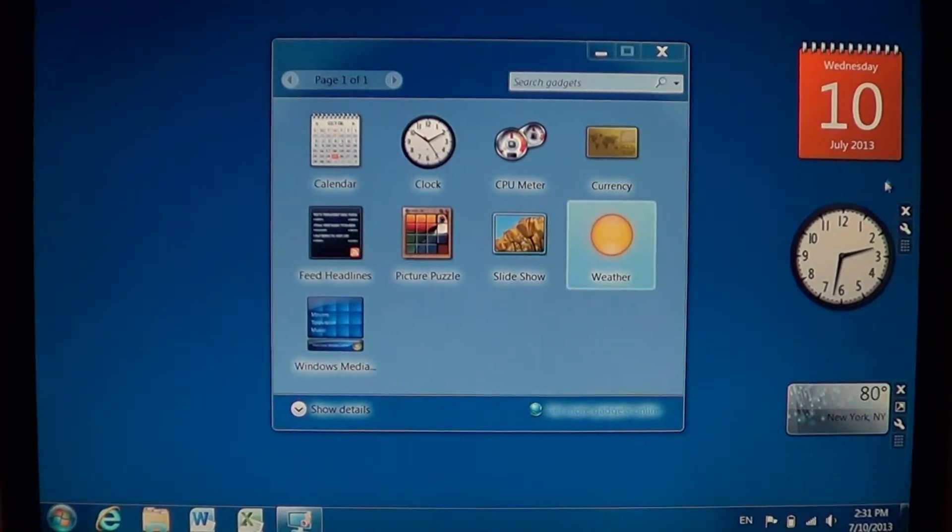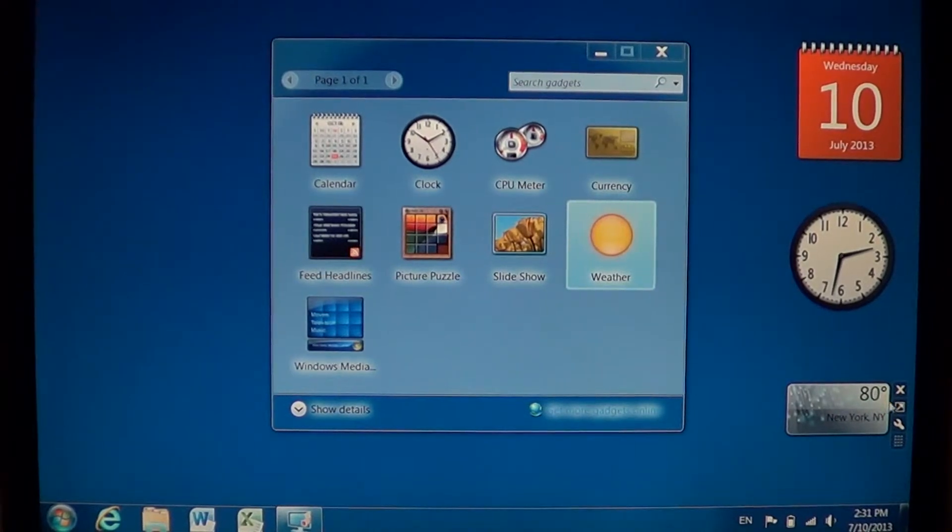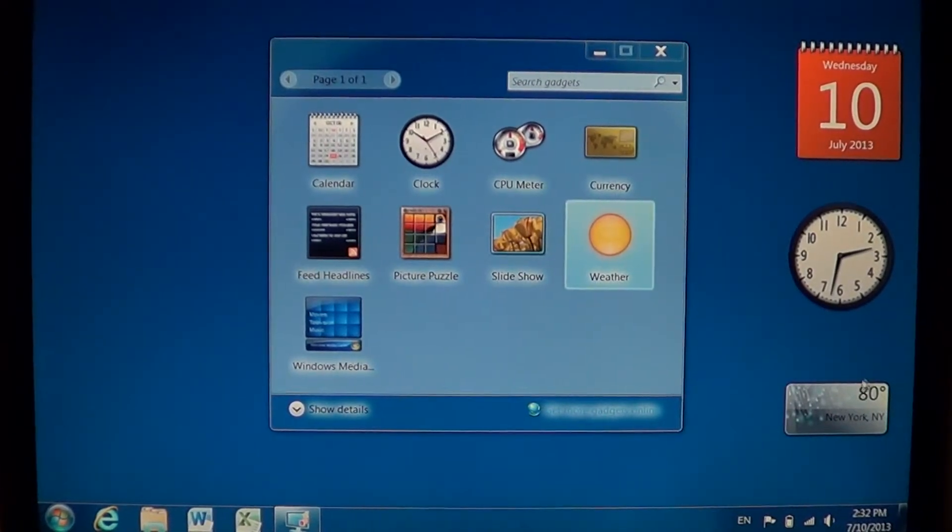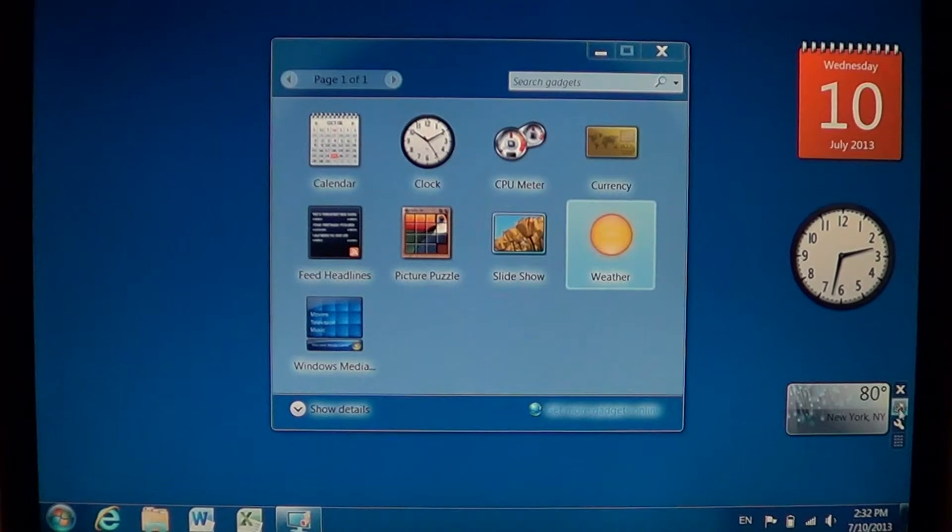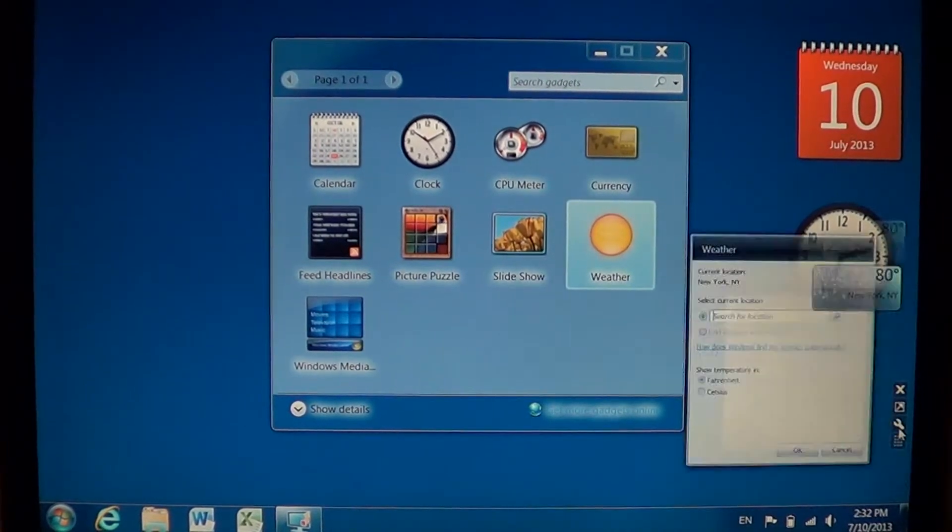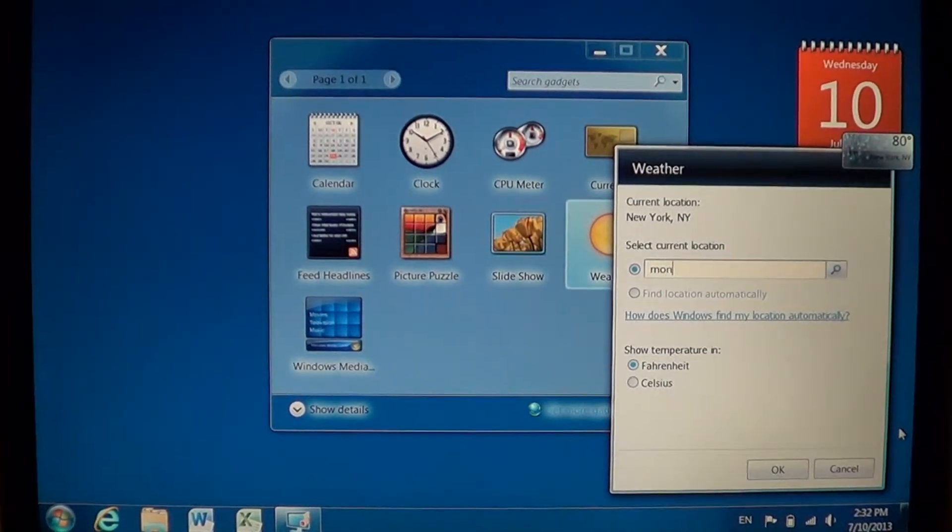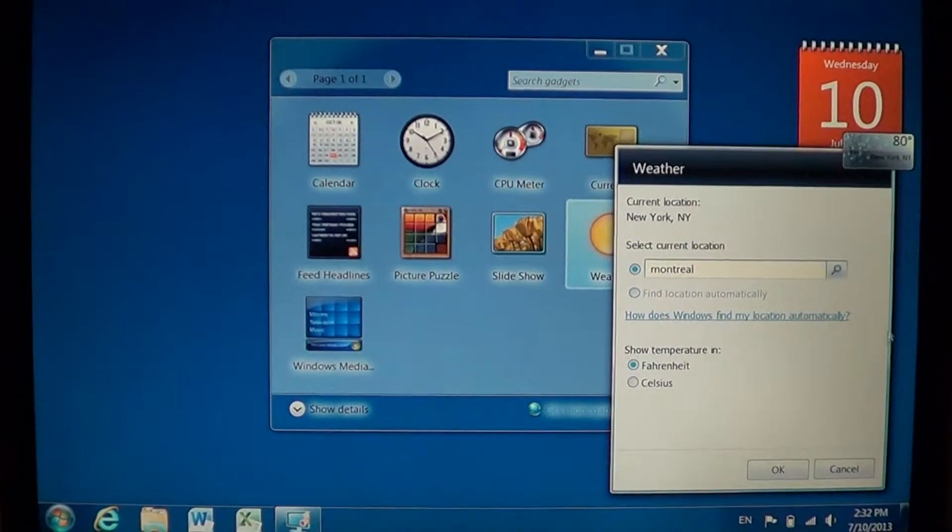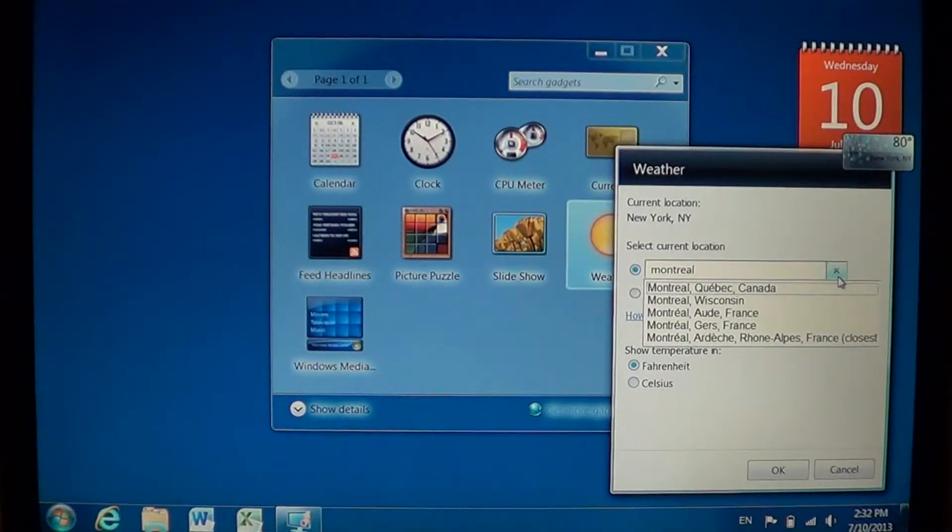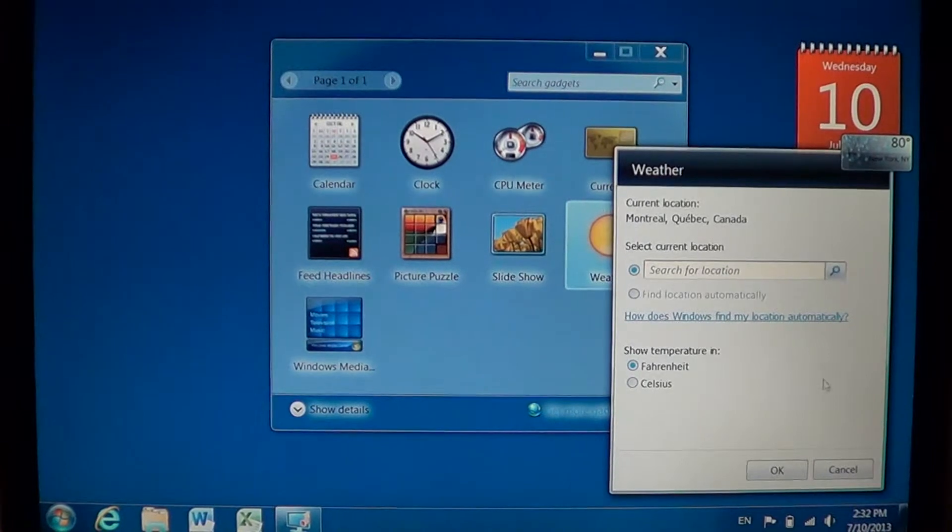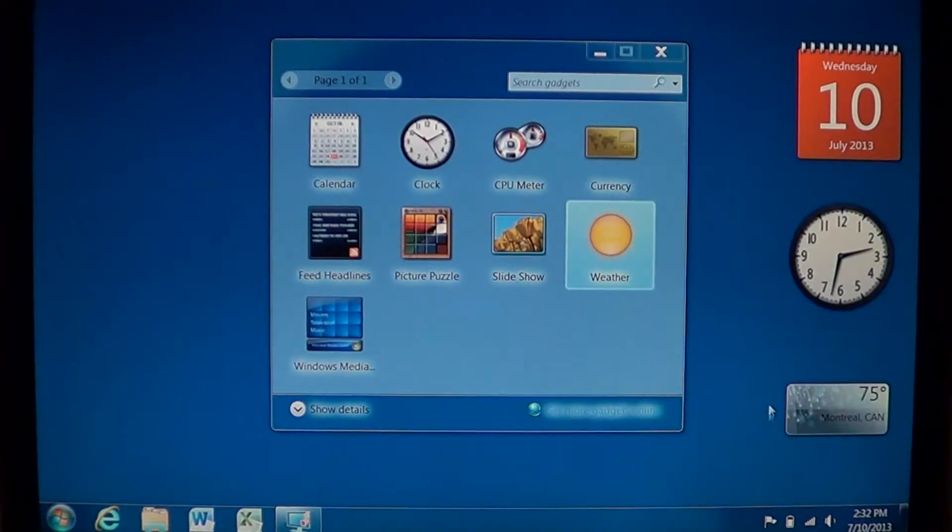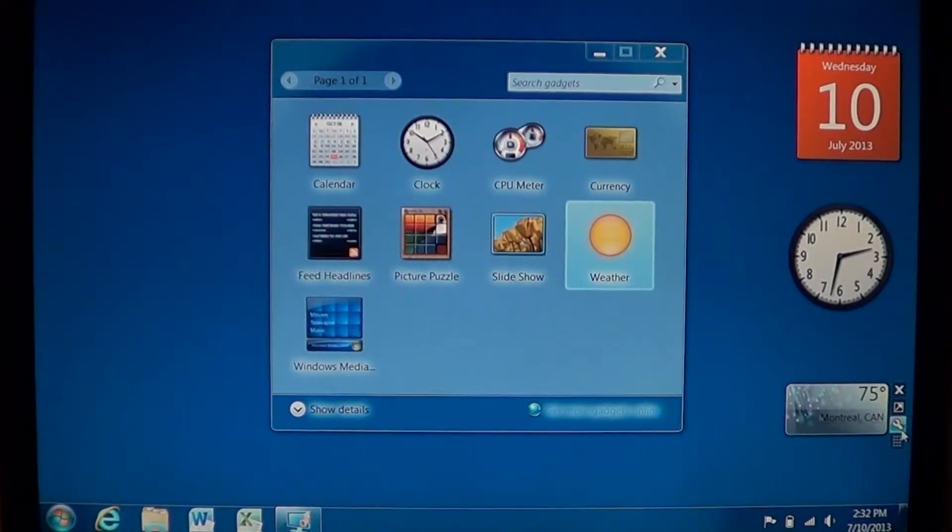And if you want to customize them, all you have to do is just go with your mouse pointer on the app and you'll see there's this little tool here that you can click and go into options. For example, I want to have the weather for my location in Montreal. So Montreal, Quebec, Canada and then you click OK and it will give you the weather.